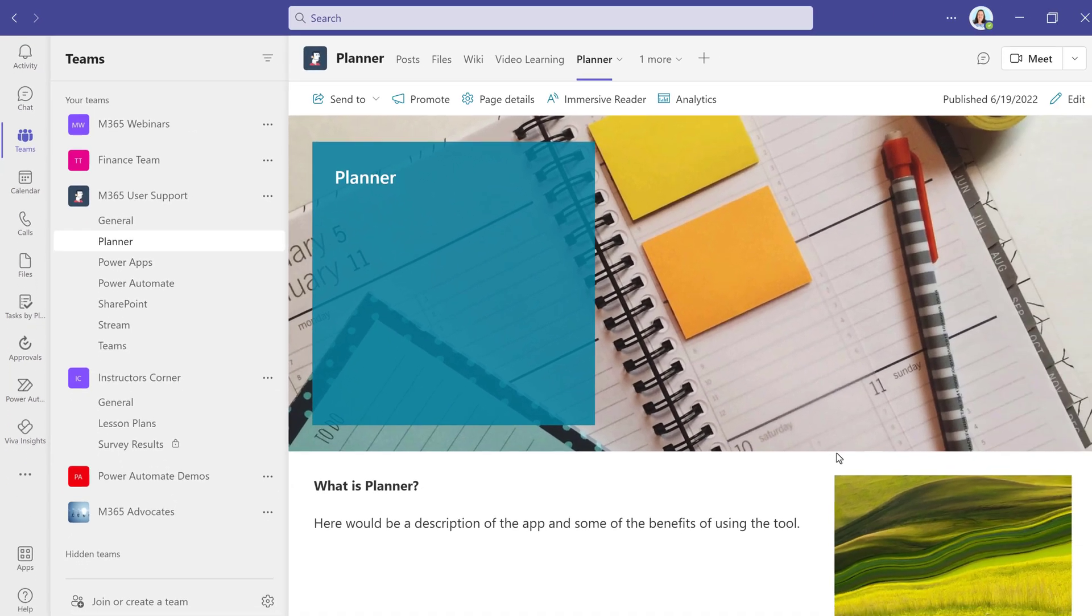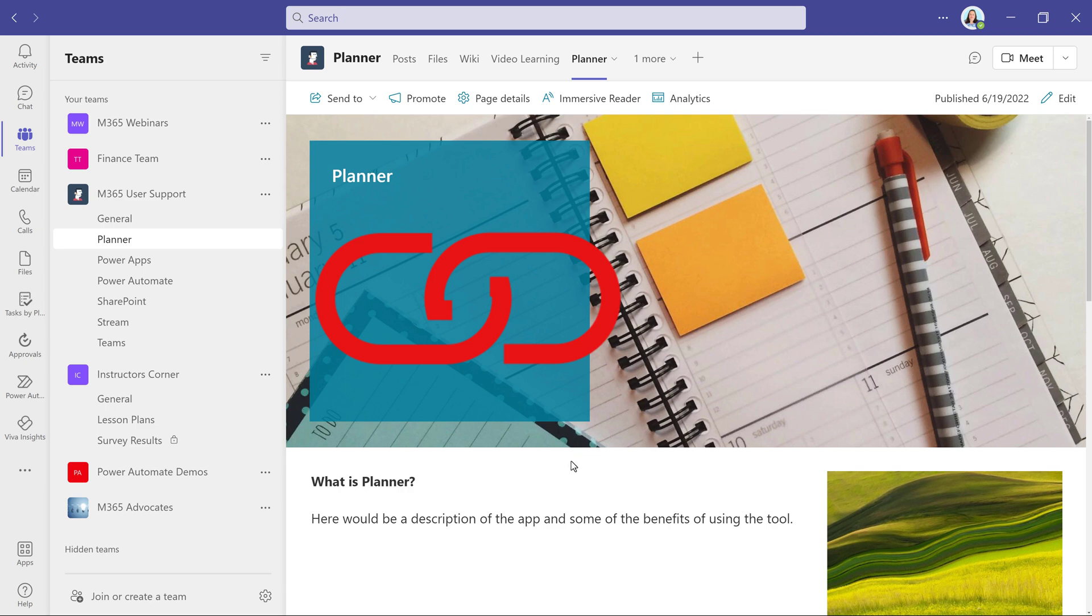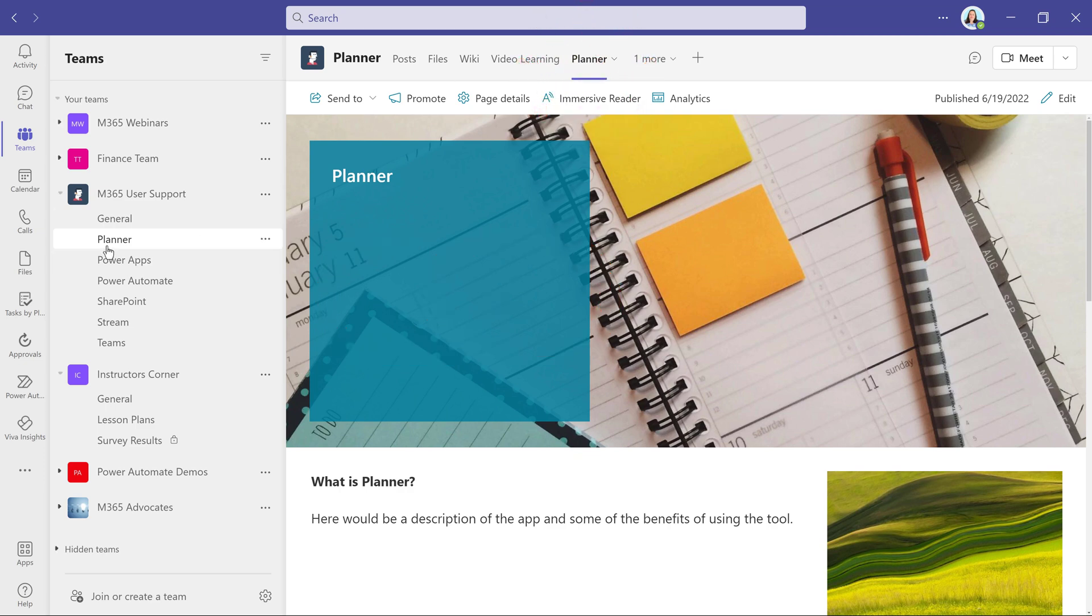Now I have integrated two SharePoint tabs directly into Teams so that every member of the M365 User Support Team can quickly find all of the information they need in one place. If you want more tips and tricks on Teams, check out the video that's on the screen now and I'll see you there!